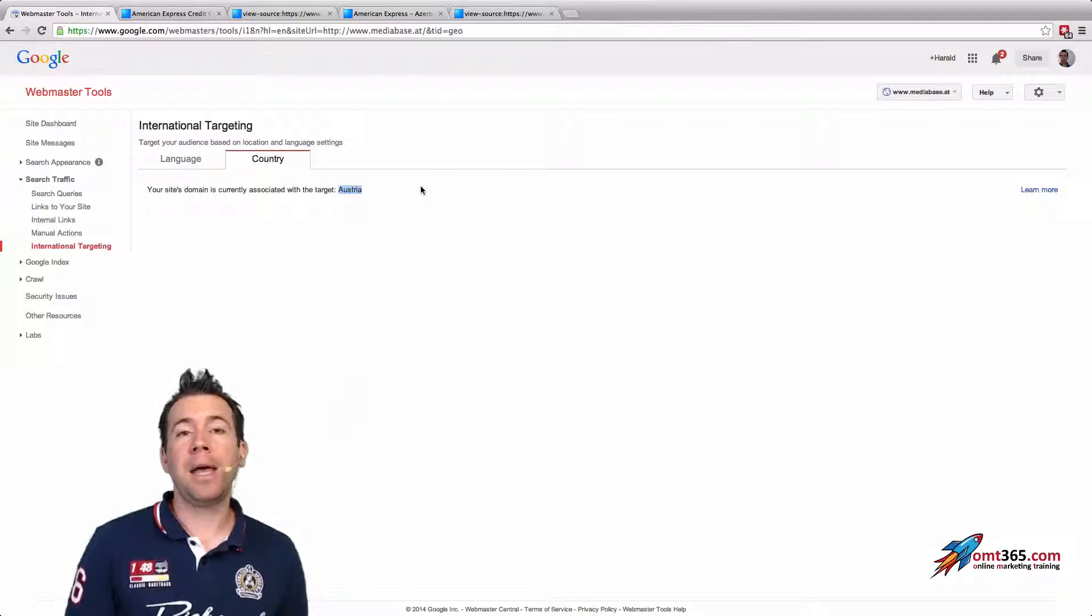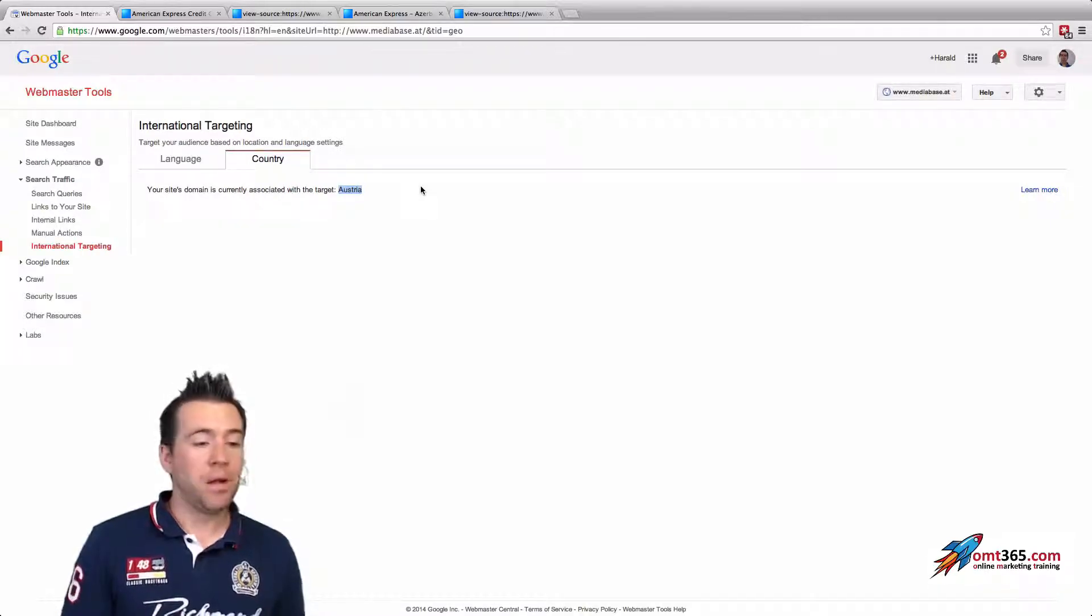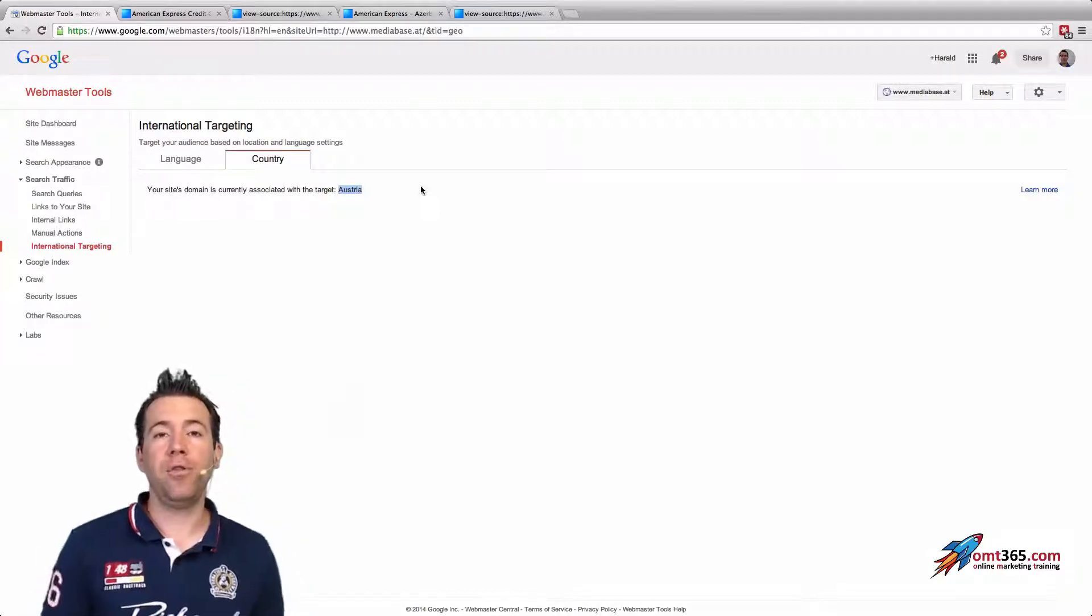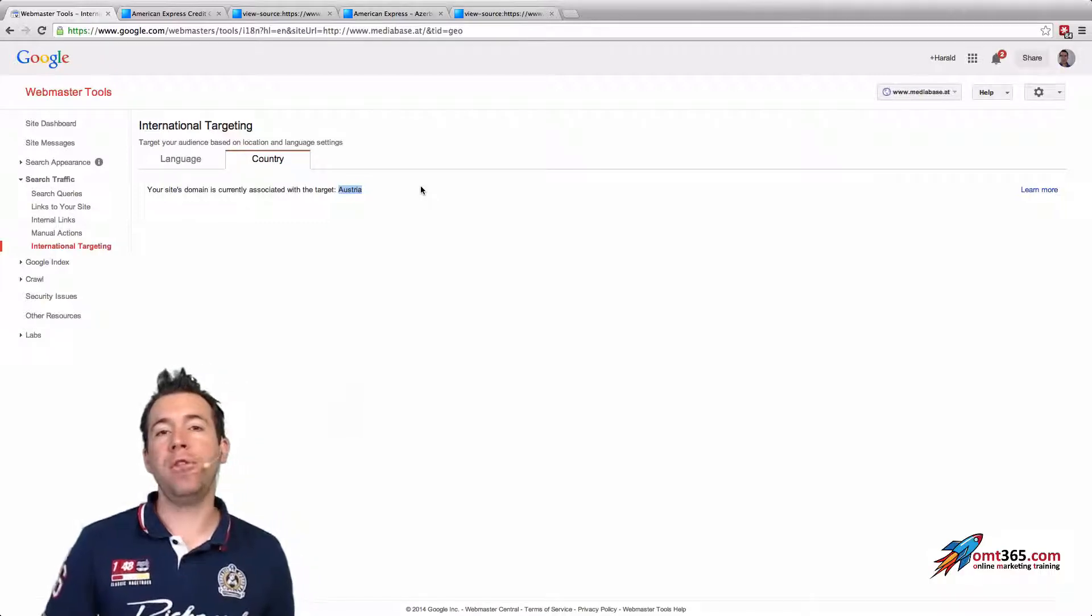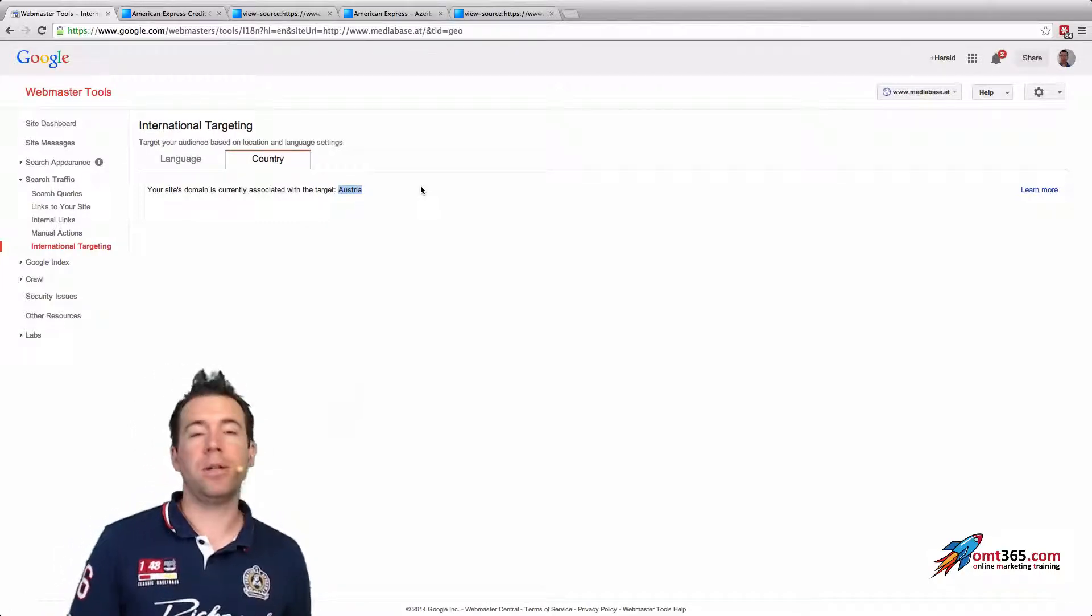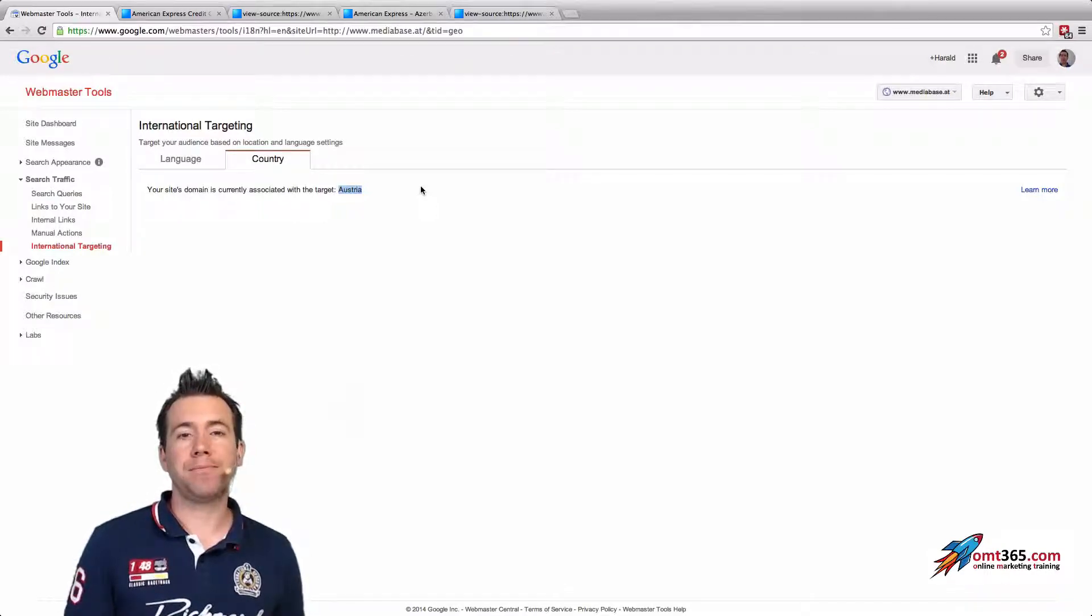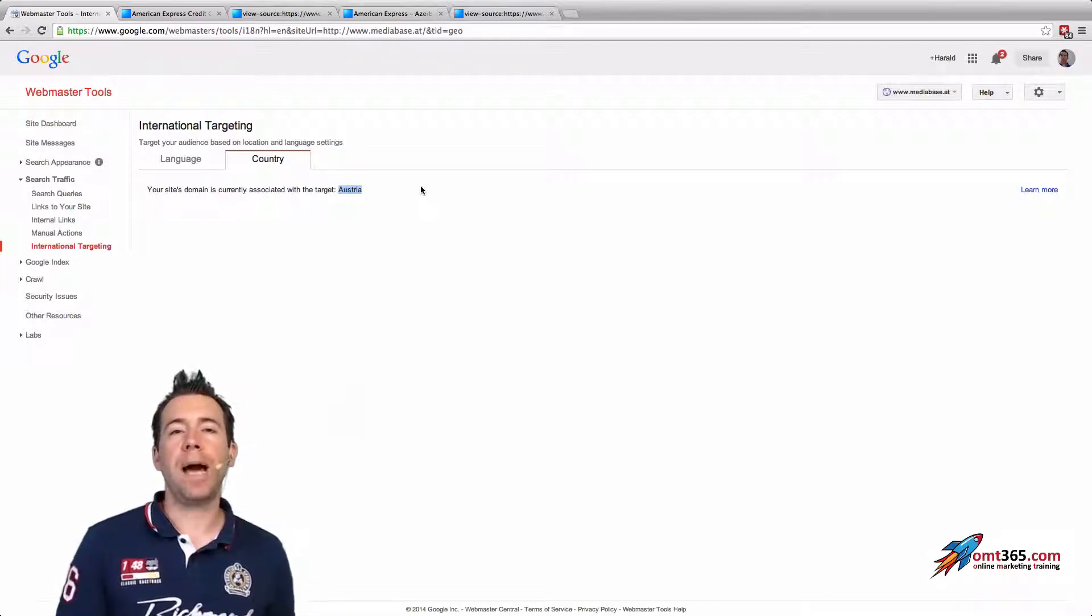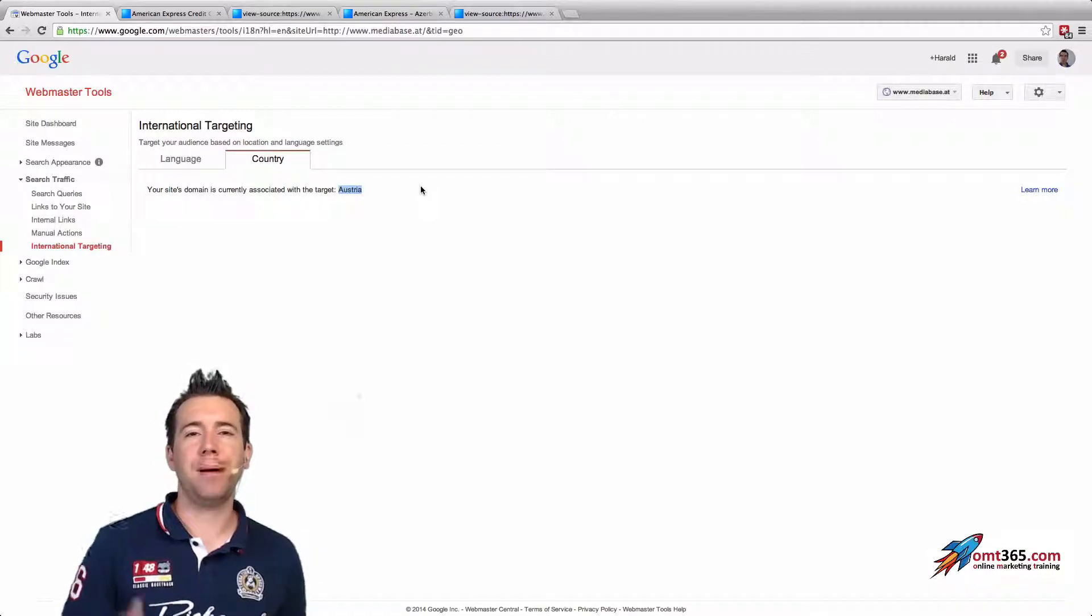Now you've seen that you can find out if you implemented hreflang wrong or if you maybe missed out to set the country targeting, so make sure you're getting that right. Thanks for watching the video and please subscribe to our newsletter. You will find it on omt365.com. See you, bye bye.